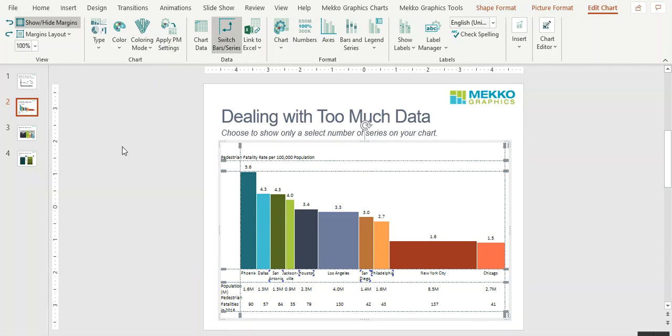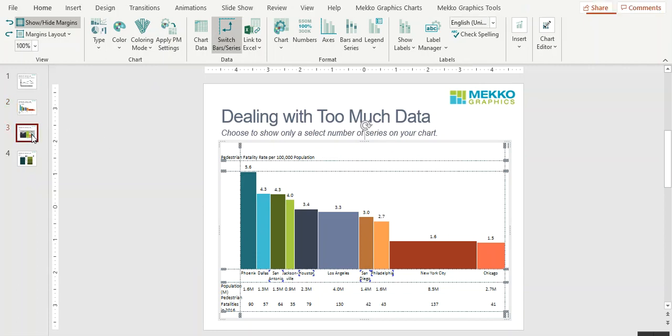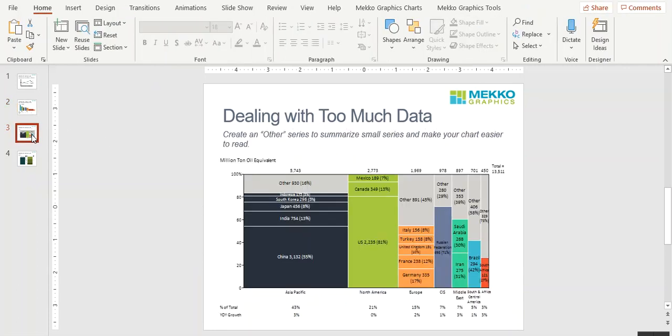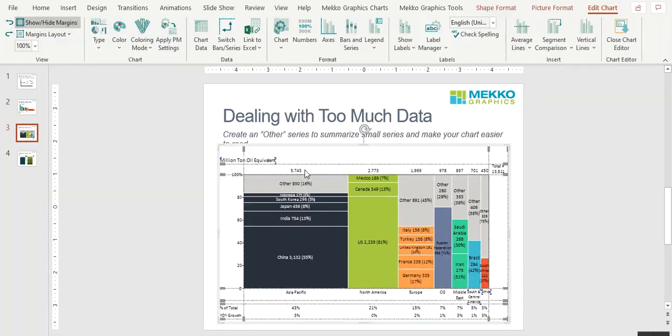One other way to deal with too much data is to create another series. In this Miramecco chart, you can see that we've summarized small series in the chart into an Other category. And we did that automatically using the MeccoGraphics software.